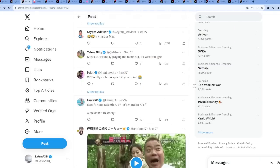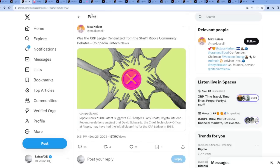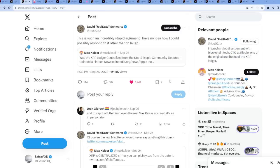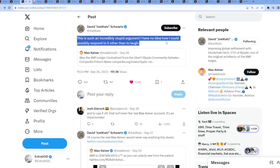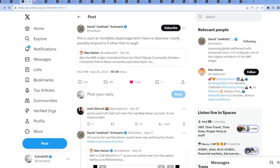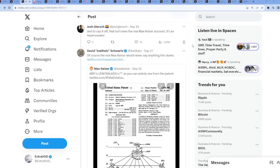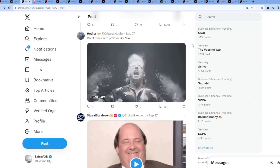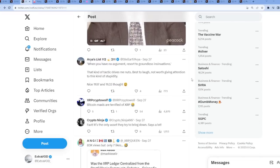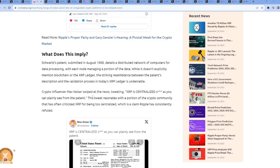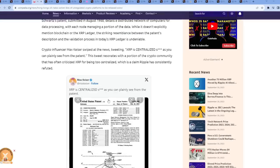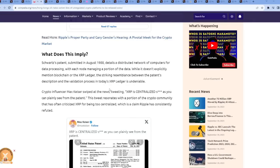So what do you guys think? Let's get all different sides of the scale, of the spectrum here, of the opinions. Because David Schwartz comes out, this is such an incredibly stupid argument. I have no idea how I could possibly respond to it other than to laugh. So then, what is this patent even about? What does this imply? Schwartz patent submitted in August 1988. You know what this tells me, this patent? That Bitcoin was a test. Bitcoin was a test to some degree, to lure everyone in. And obviously we're heading towards a new world. That's why they had to lure everyone in. But XRP, supposedly, in my view, is the real deal. That's just my opinion.